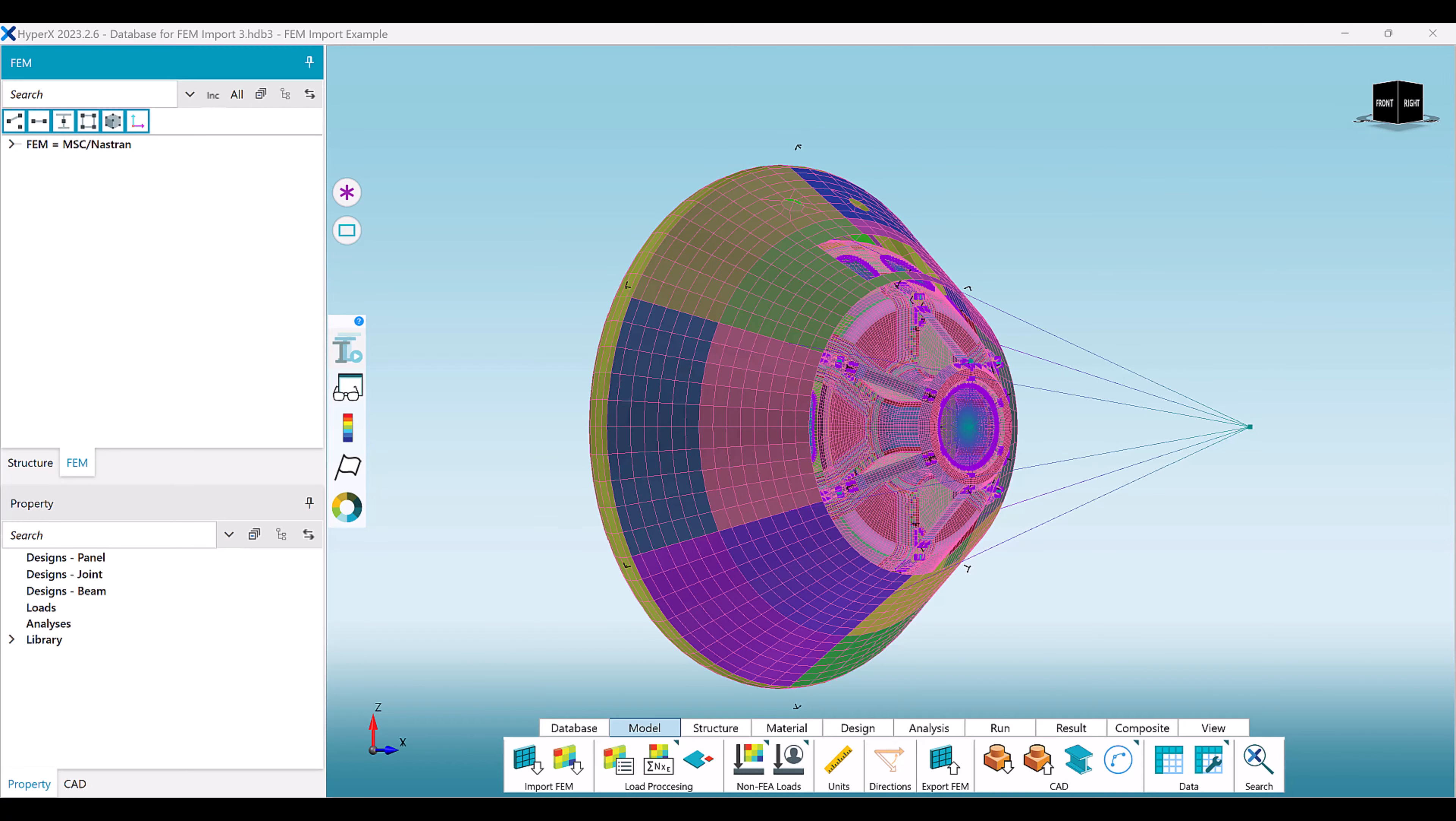Often, a program may have specific organizational schemes within their finite element model. For consistency and overall clarity of communication, it can be beneficial to incorporate that organization into the structure creation process.